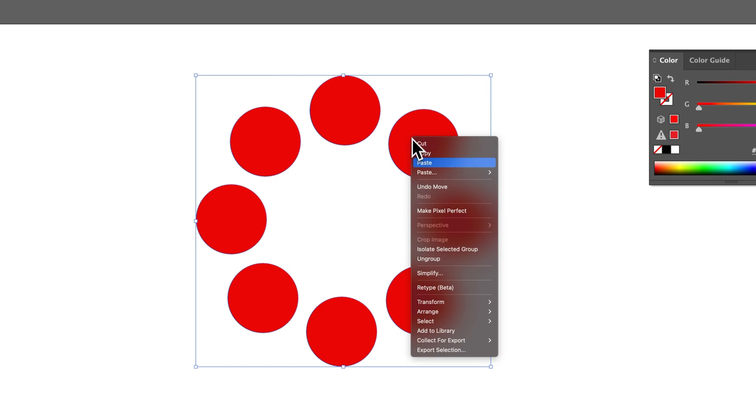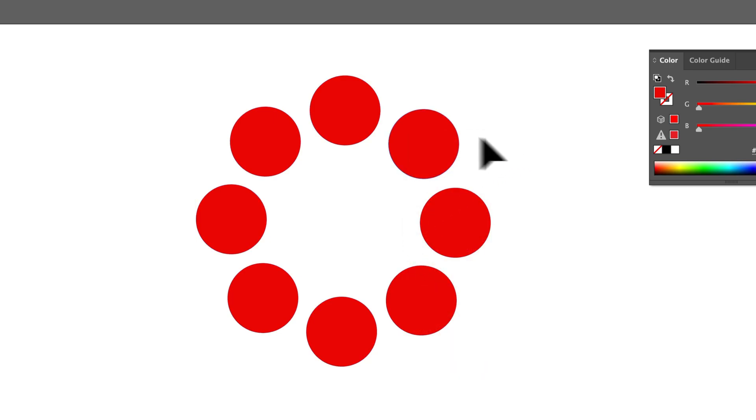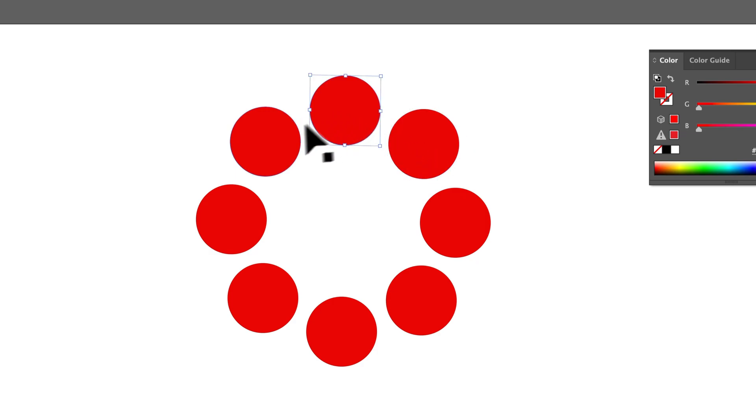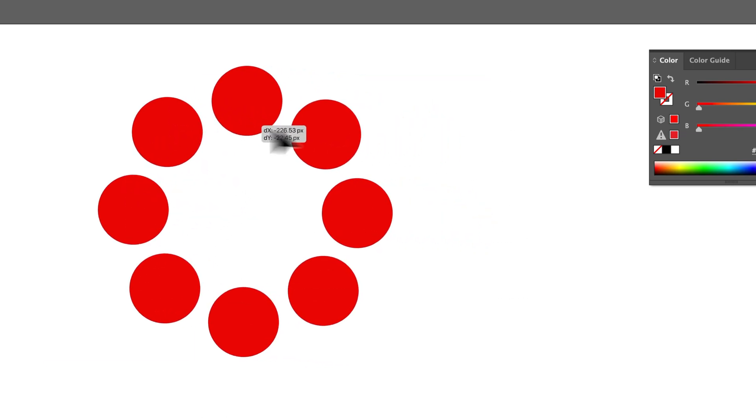So I could ungroup this by right-clicking, going to ungroup, and now I've got all these individual shapes instead of one big effect. So that's how you can do that.